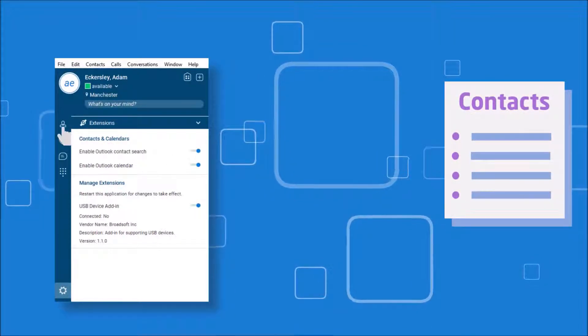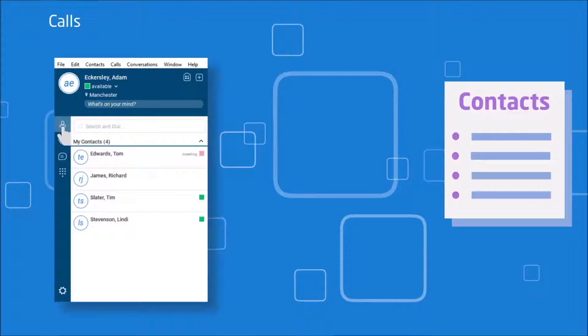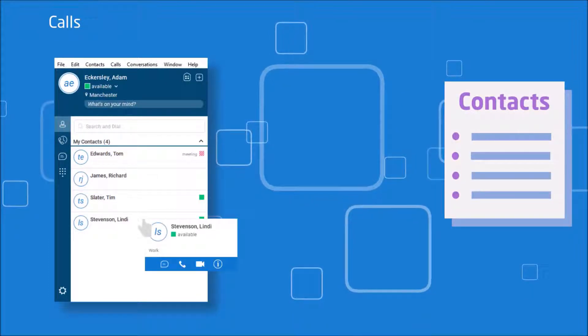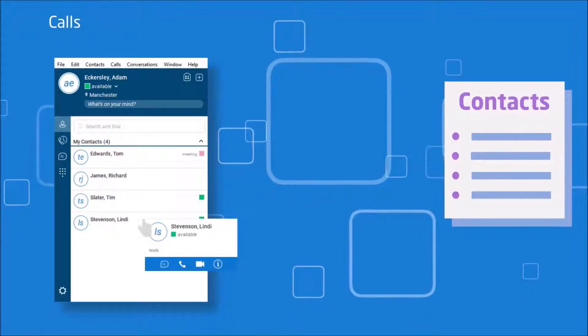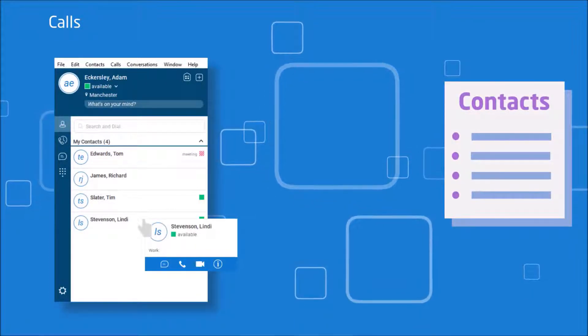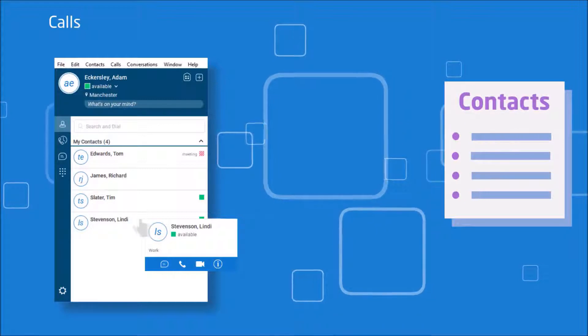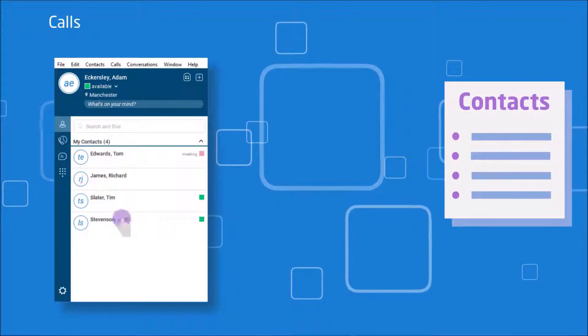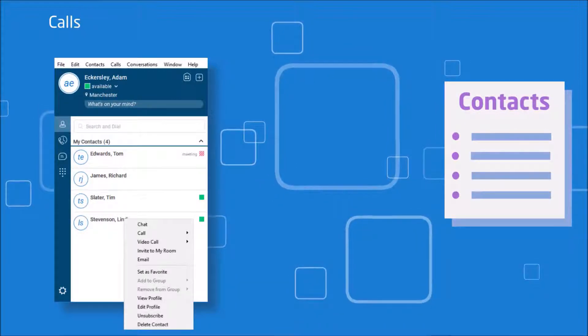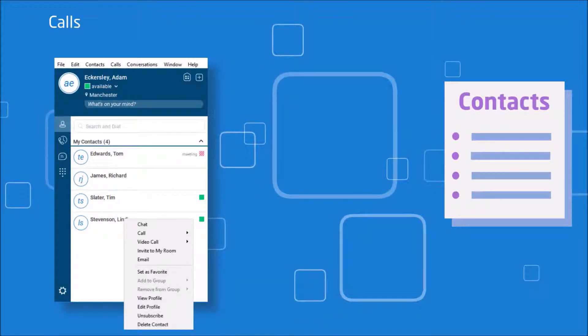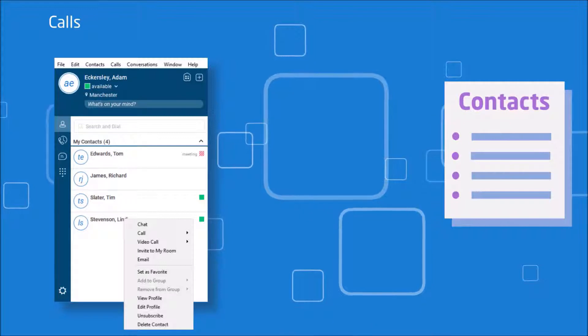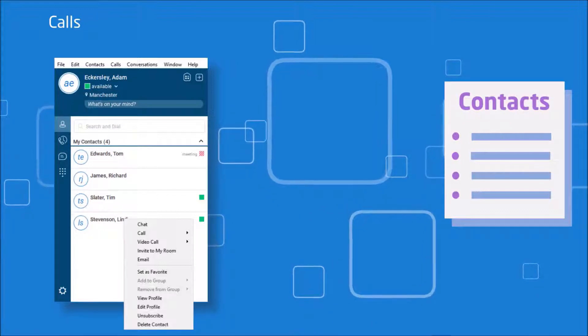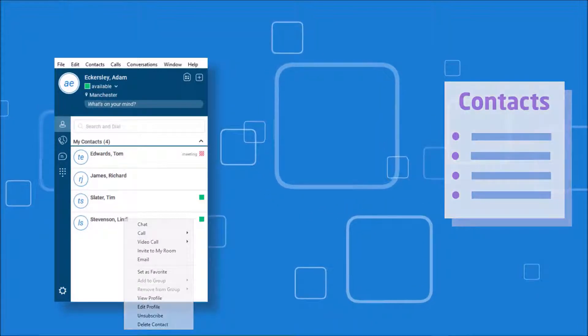You can type the name of the contact into the search bar, then hover over them and choose how you would like to communicate, whether this is chat, call, or video call. Alternatively, you can right click on the contact as well for a few more options, such as join room or invite to my room.